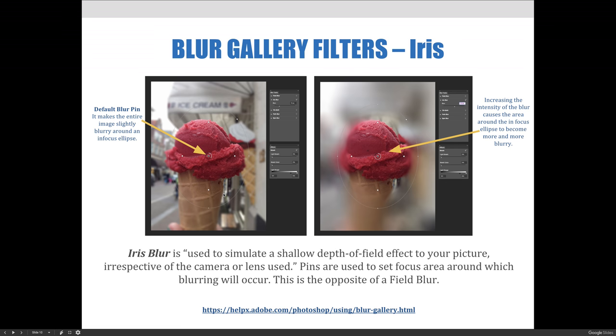Increasing the intensity of the blur causes the area around the in-focus ellipse to become more and more blurry, depending on how far you drag that slider over.